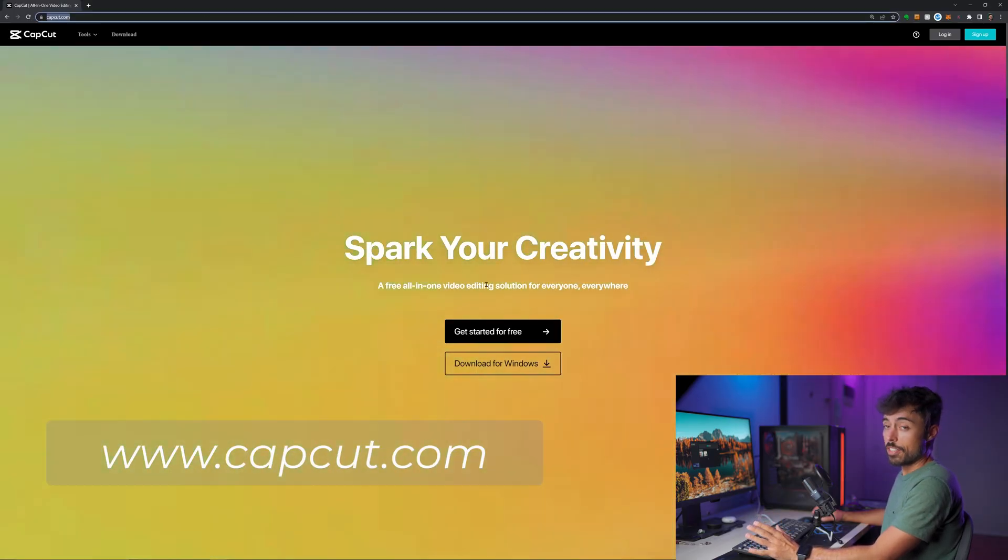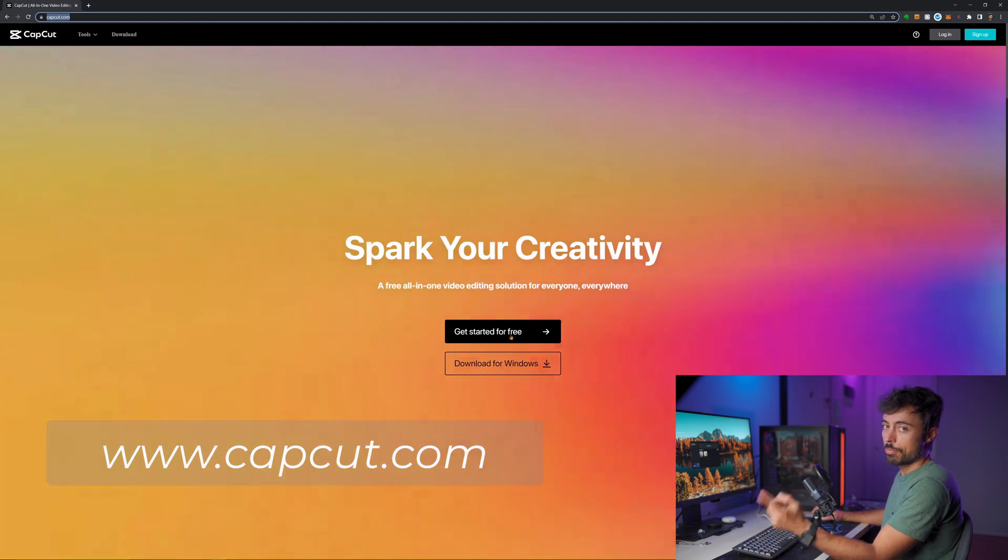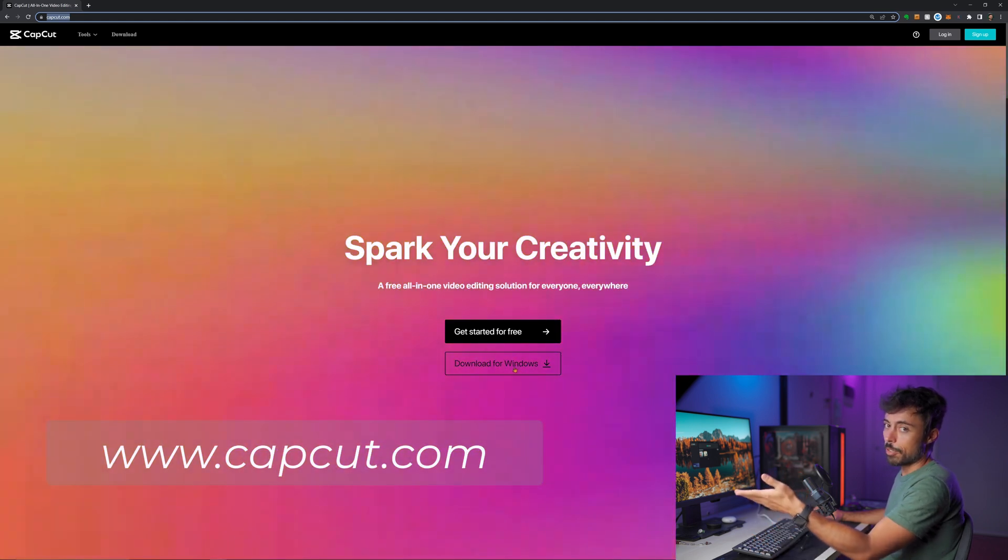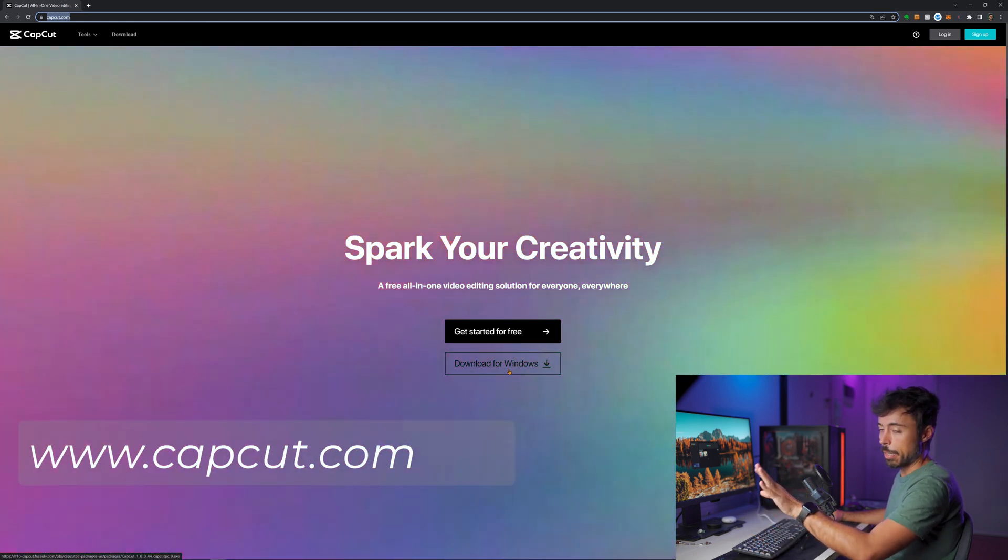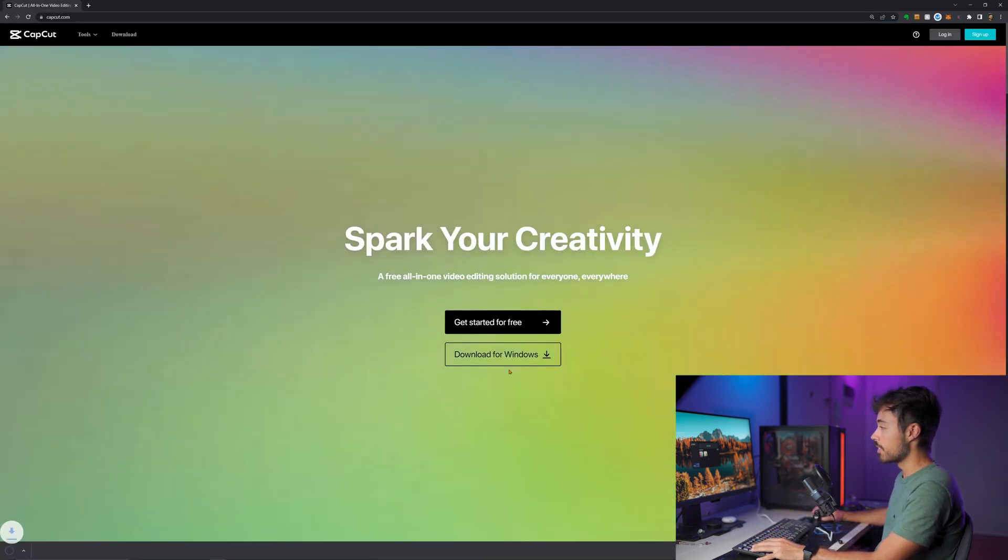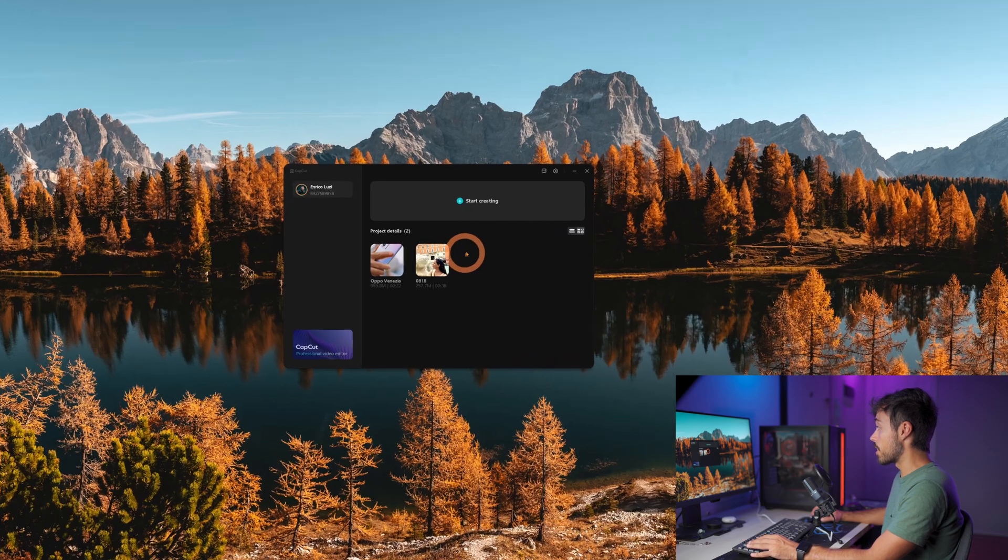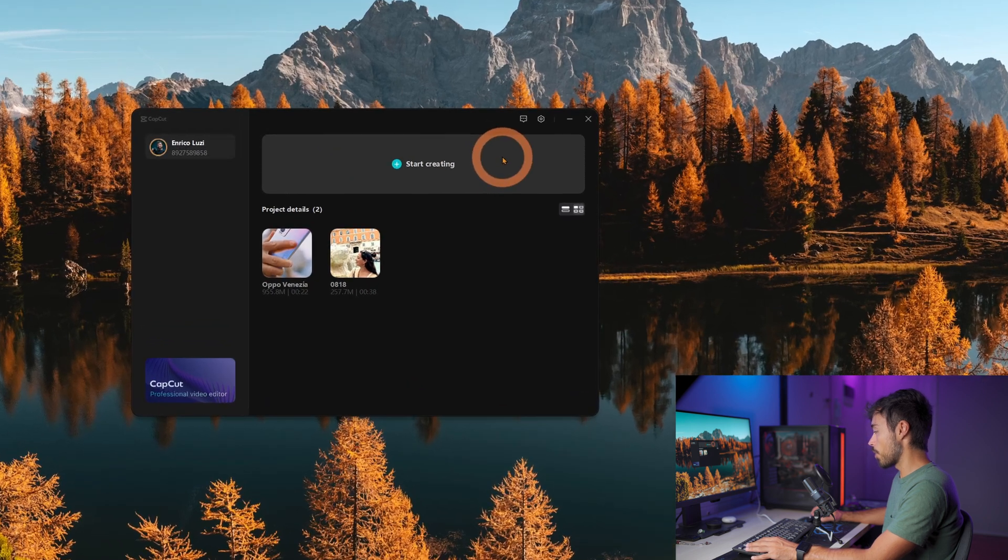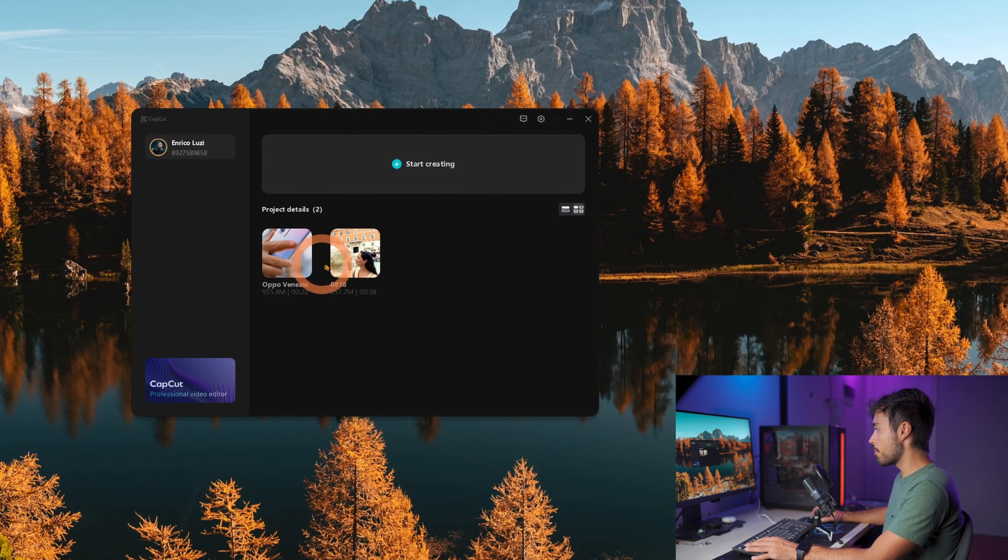So for downloading and installing, you know the drill. Access the website, download it, install it, I'm not even going to cover it. And when you open it, you can start creating a new project and in my case I have two other ones here, so I'm just going to open this one.